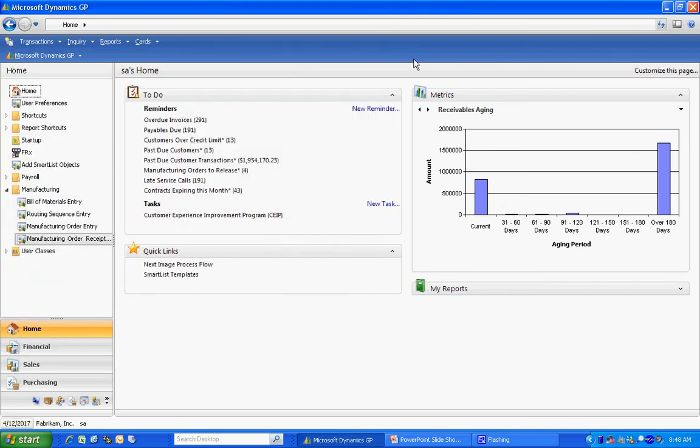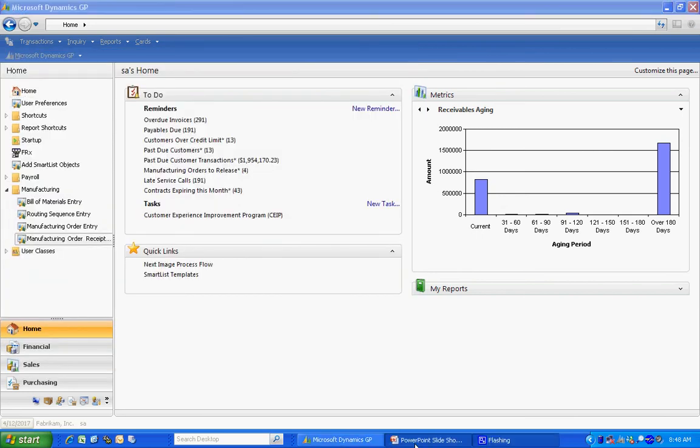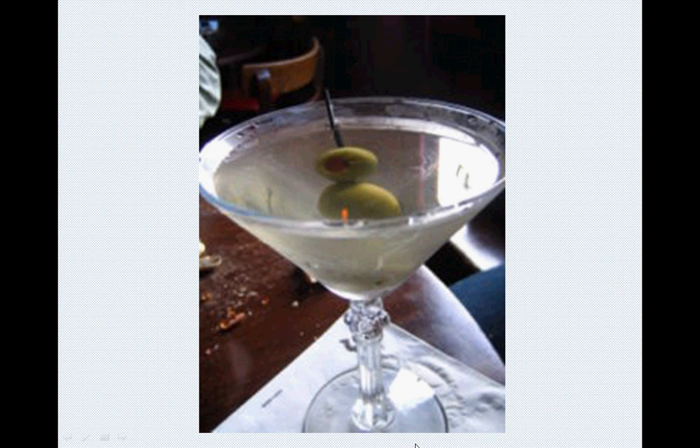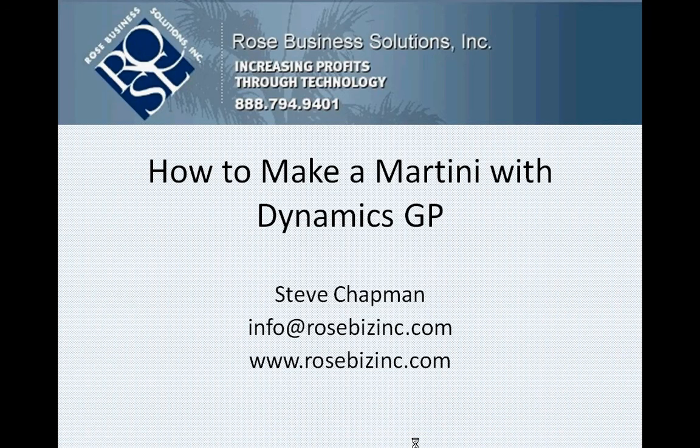So I'm done now. Let's take a look at the finished product. Here's the martini. Now I'm not going to use GP to make martinis.